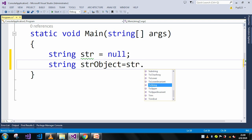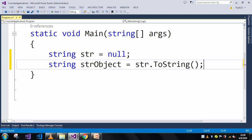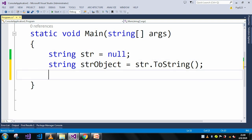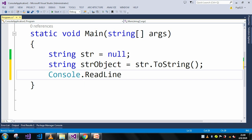dot ToString method which means I just want to convert this str to string. Here I don't want to print anything, just Console.ReadLine